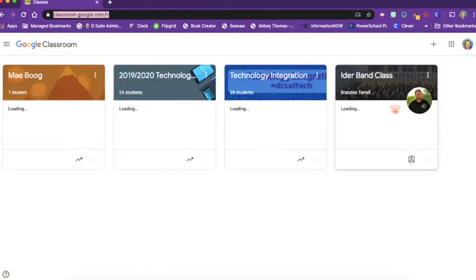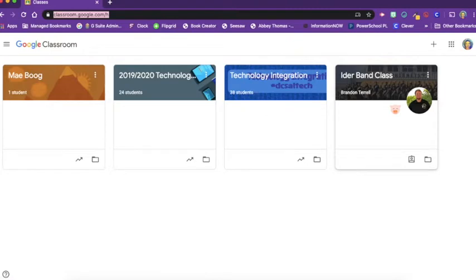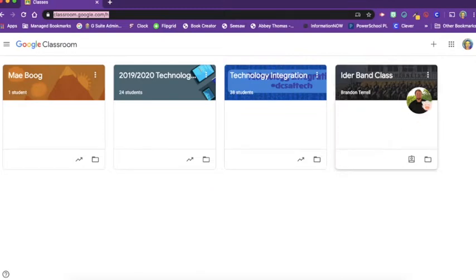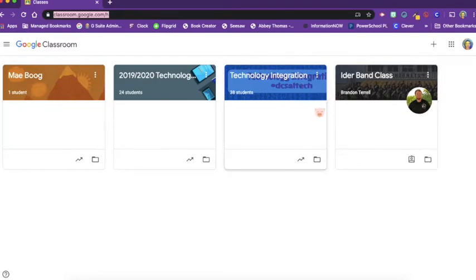Here you'll find any Google Classrooms that you're a part of as a student and also any that you have created as a teacher. If you see someone's profile picture, that means you're a student in their class. If you don't see the profile picture, that means those are the classes that you are the teacher of.